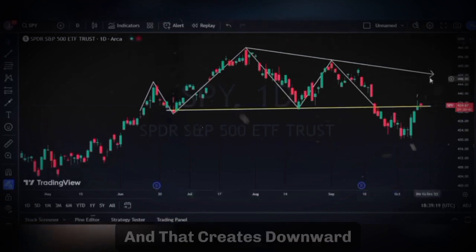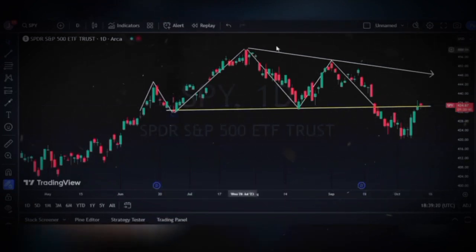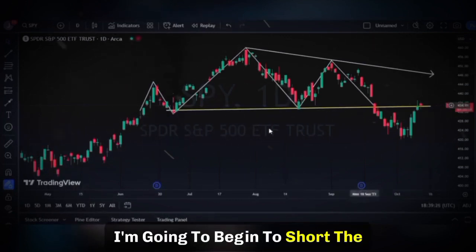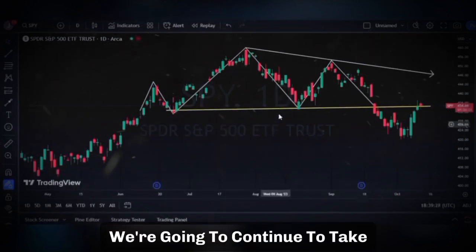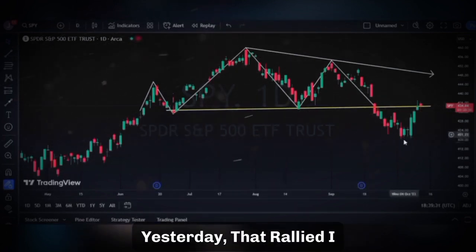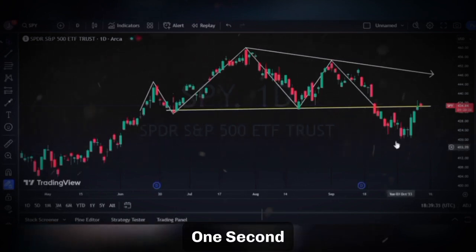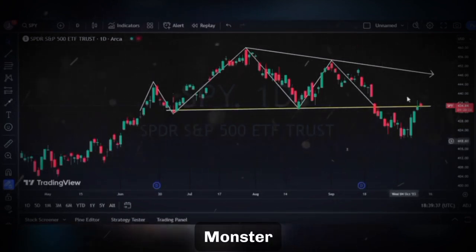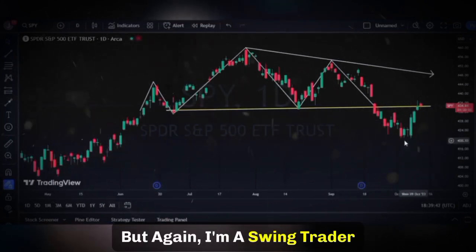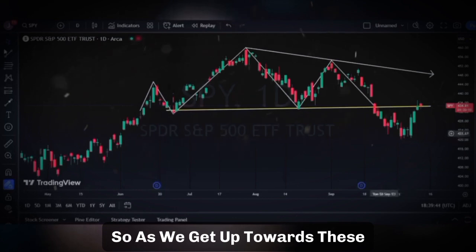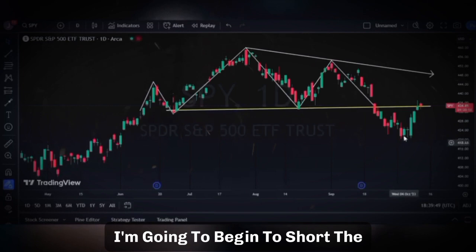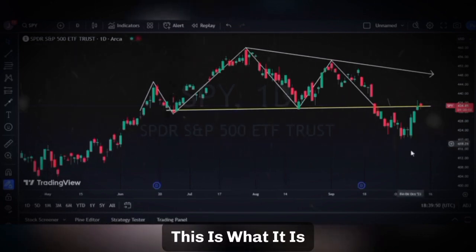You had to convince people this is another buy-the-dip opportunity — run right into it. That's what we need for the markets to roll over, because those people will have to sell, and that creates downward pressure. As we rally up, I'm going to begin to short the market and continue to take positions off the table. Dollar General rallied yesterday, Disney's continued to be a monster — all these charts have been rallying up, which is great.